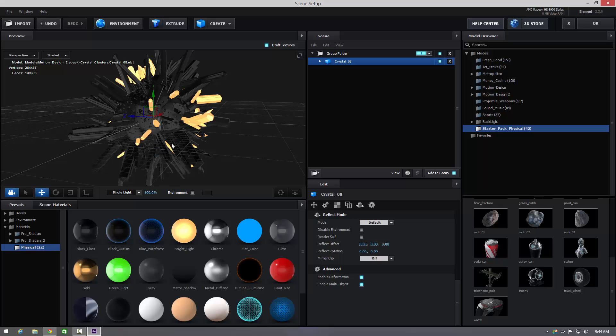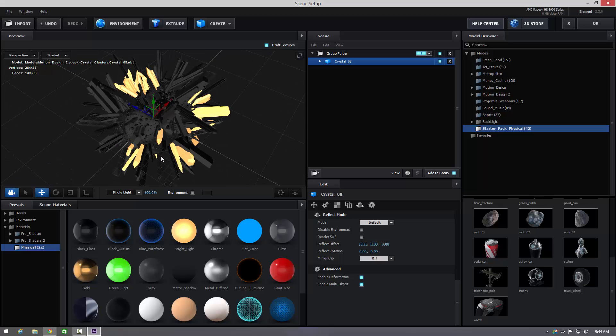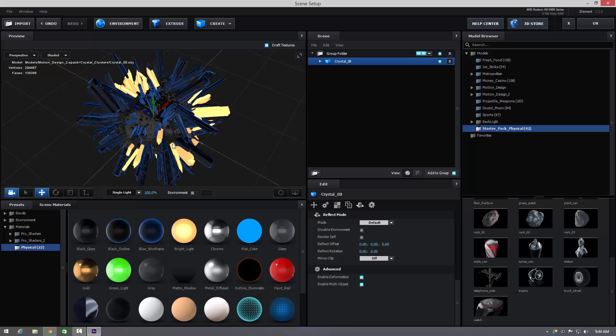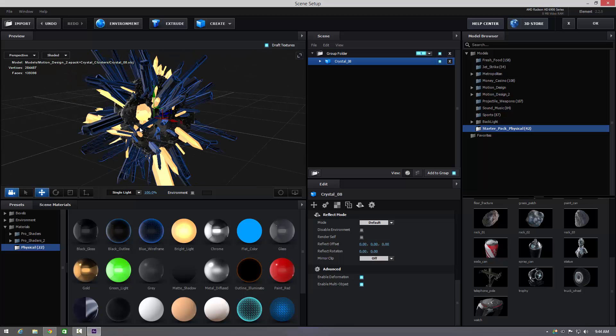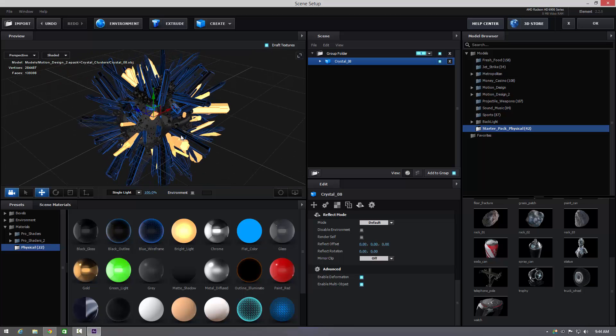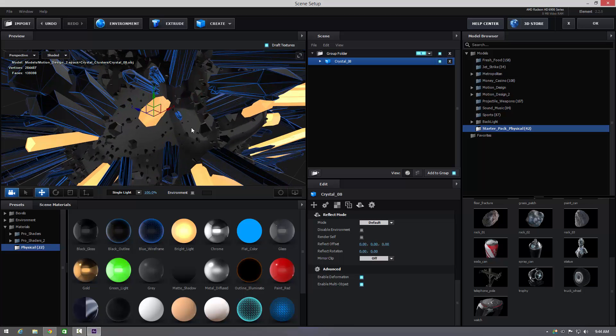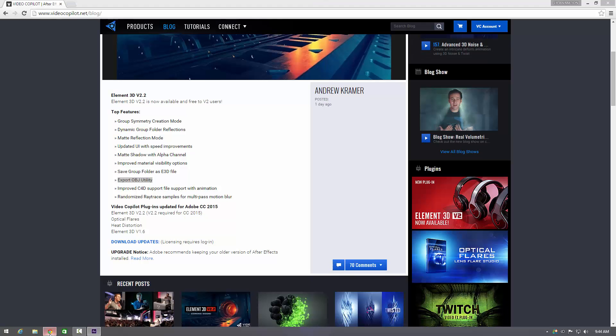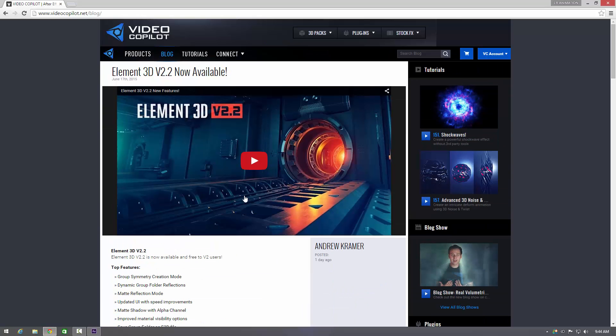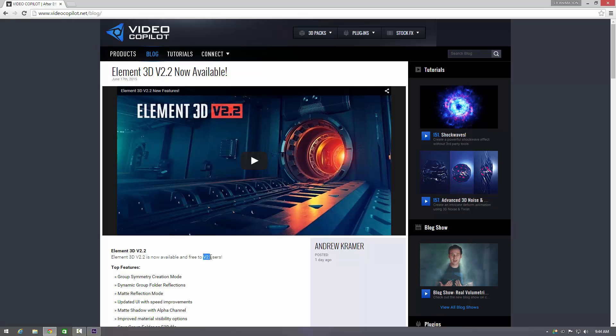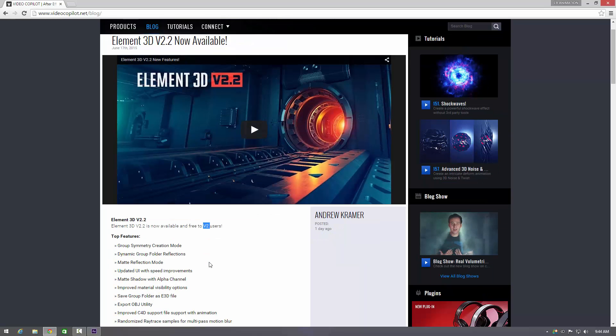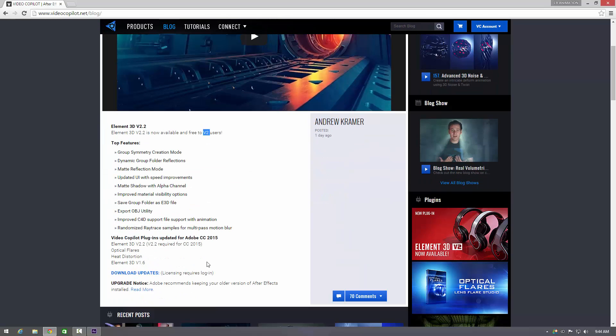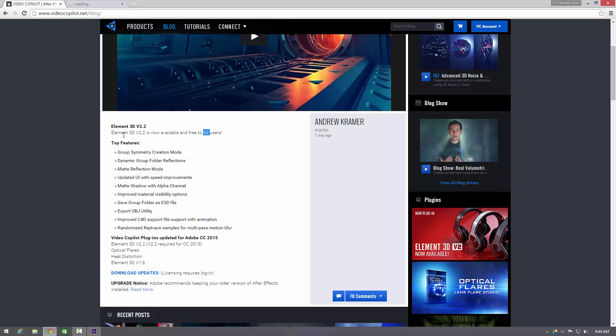So yeah, like always guys, I hope you've enjoyed this quick video. Go to the Video Copilot website, if you've got V2 you should be good to go. Download the update and sort of go from there really. If you click on that you won't be able to get in without your login, so you need an account as well.